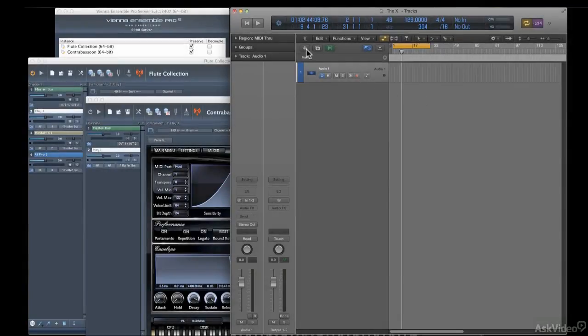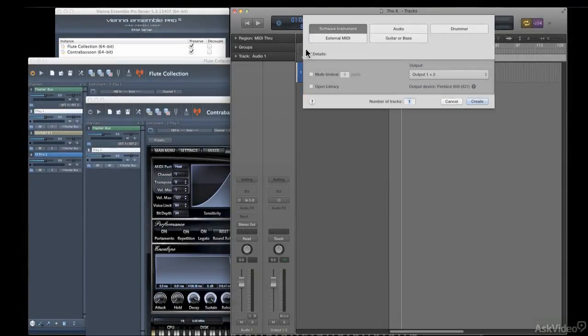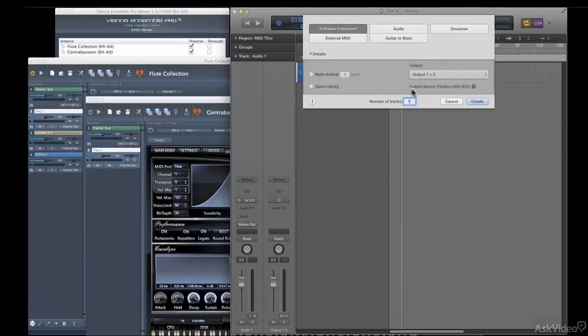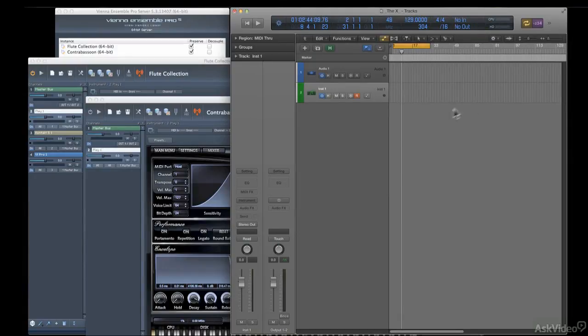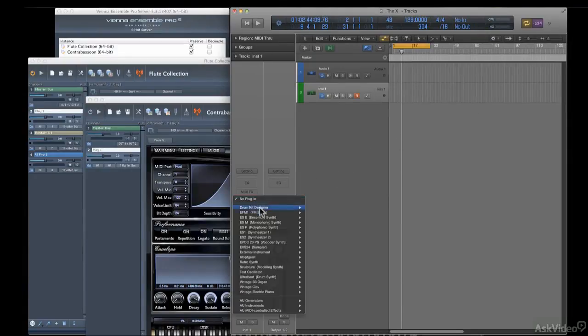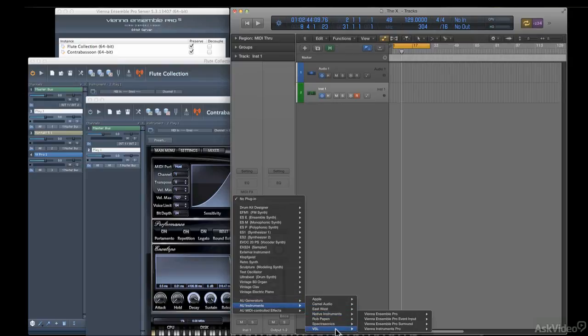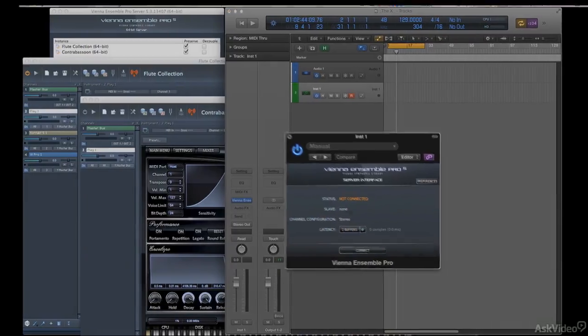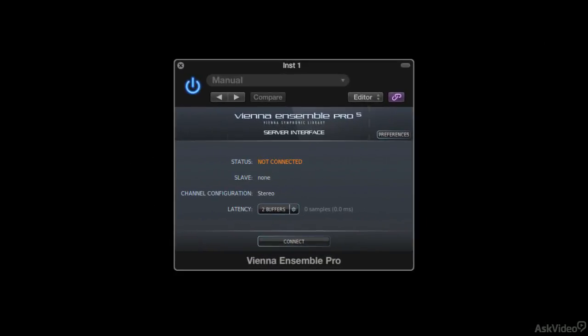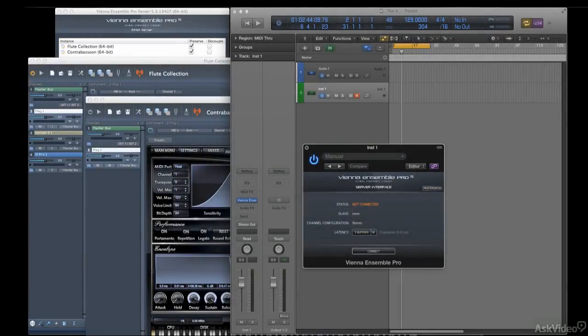So the first step is nothing new. You'd create a new instrument channel. But instead of instantiating Contact or Play or whatever, you'd load it up with a special vPro plugin. Now the official name for this is the Vienna Ensemble Pro Server Interface plugin. And from that, you can probably understand why from now on, I'll be referring to it simply as the vPro plugin. And here's how it works.